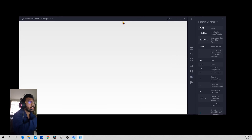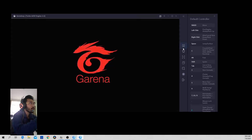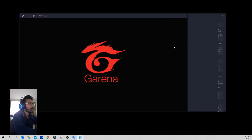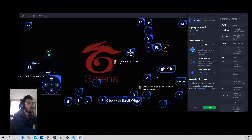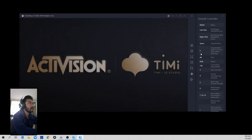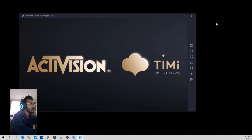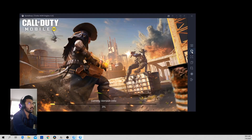Now it's almost loading. You can see the layout — on the right-hand side they give you the default controller overlay, which is pretty standard. You can change it using the key mapping option if you want. I usually just use the default controls. You can also go full screen by clicking the full screen button.